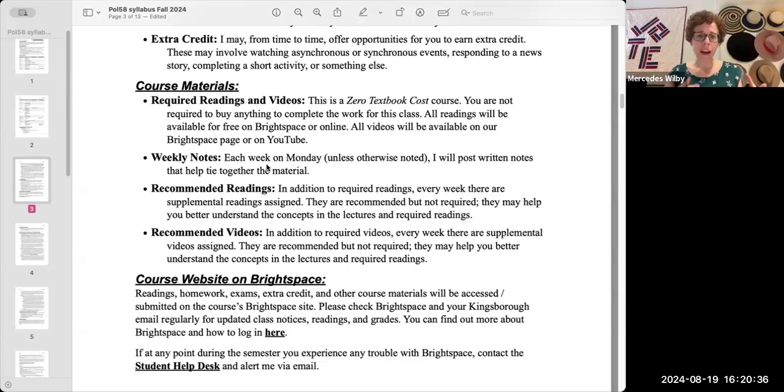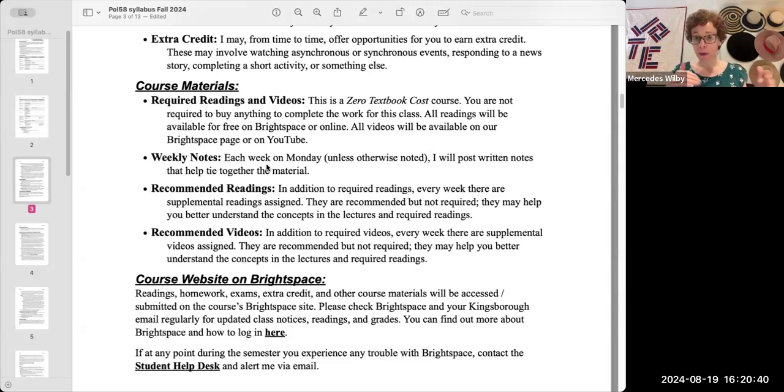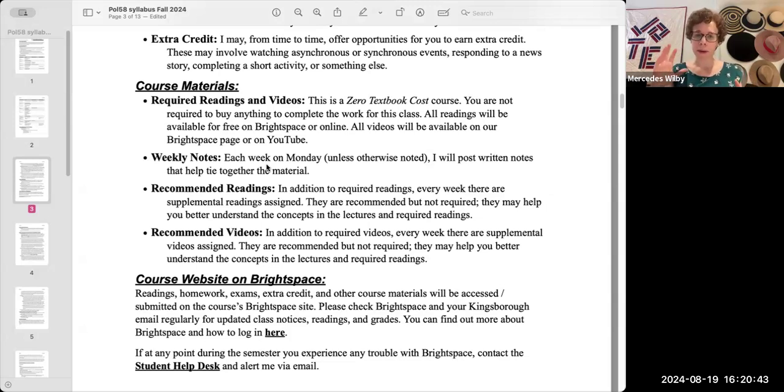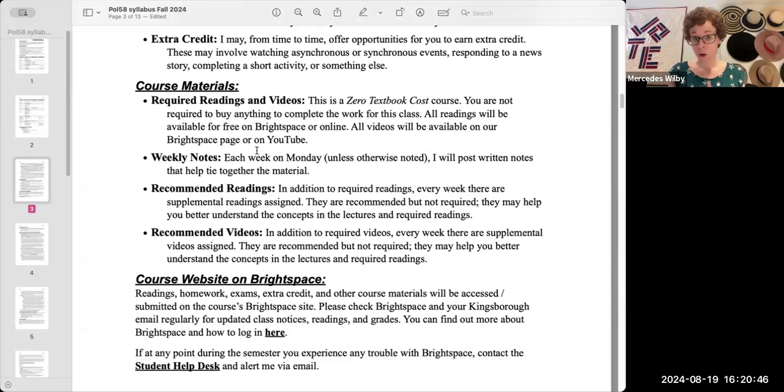So it's a good way to think about this course. If you're not familiar with asynchronous classes, but you are familiar with in-person or synchronous ones, that may be a good way for you to think about our course materials and our course work.